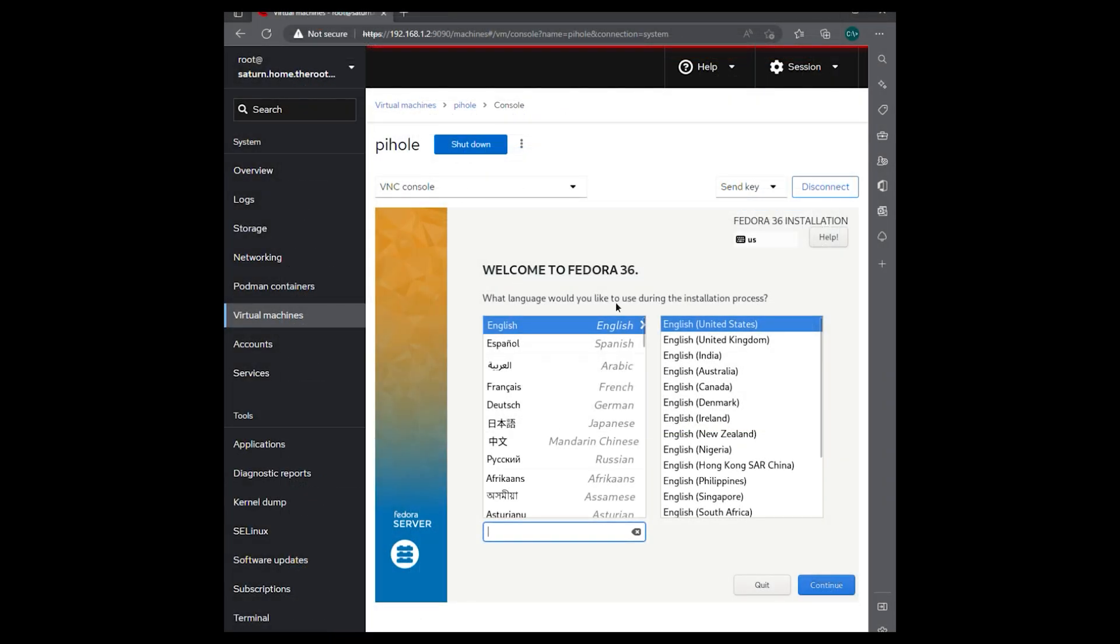Now we're going to choose the language we're going to use. So we're going to use English and English United States. Hit continue.